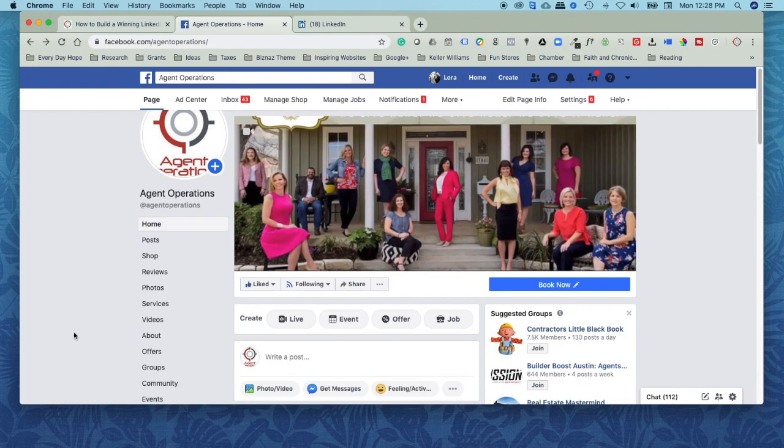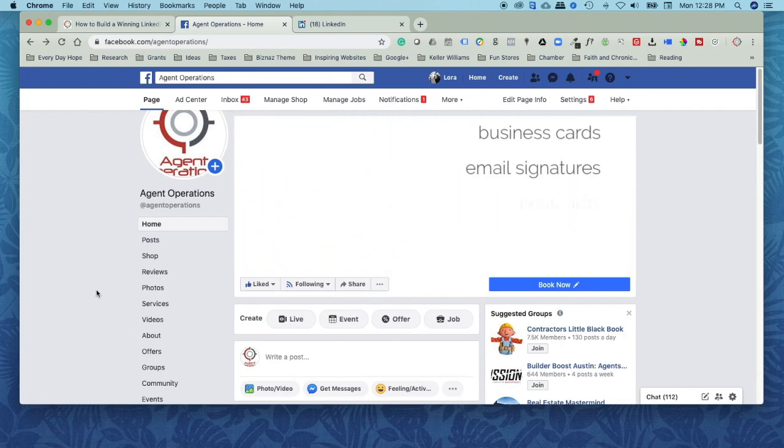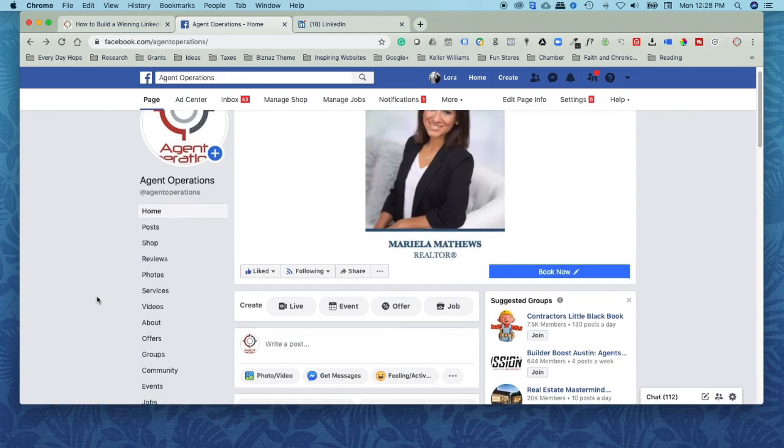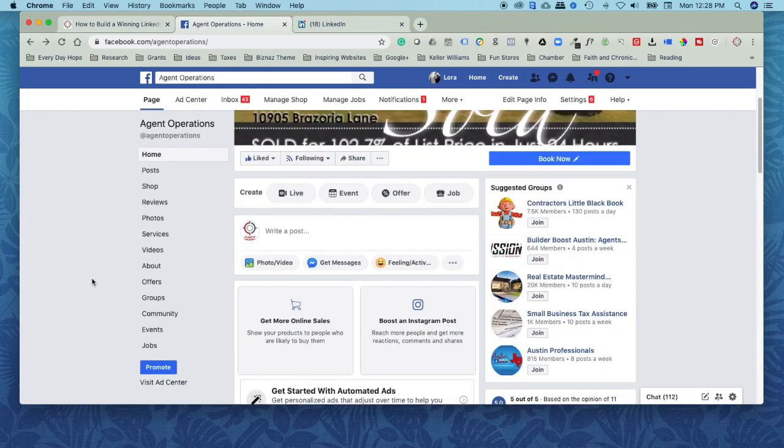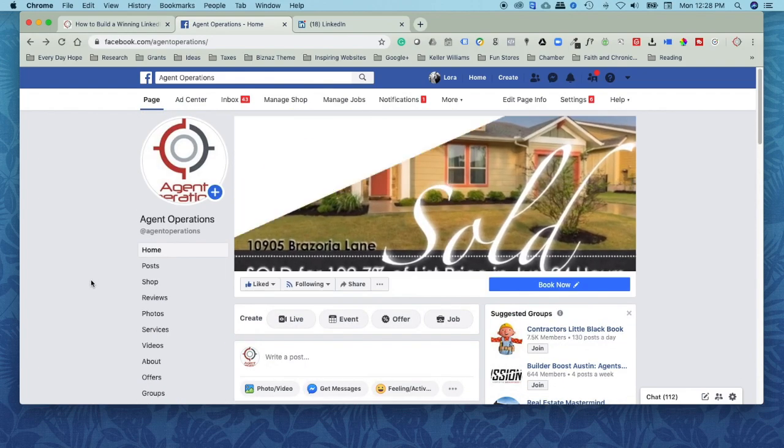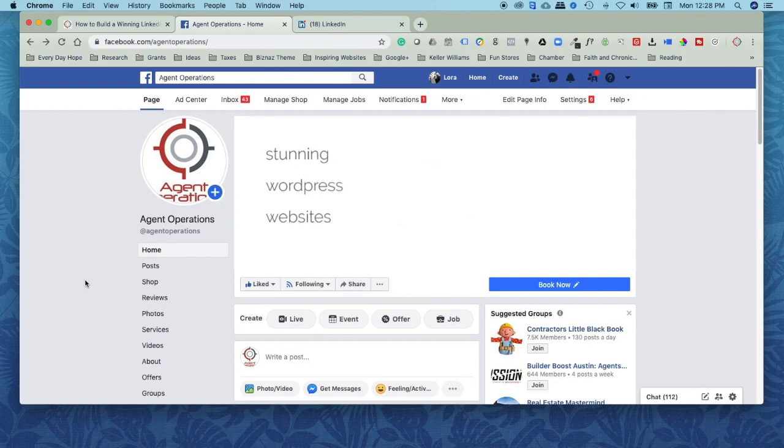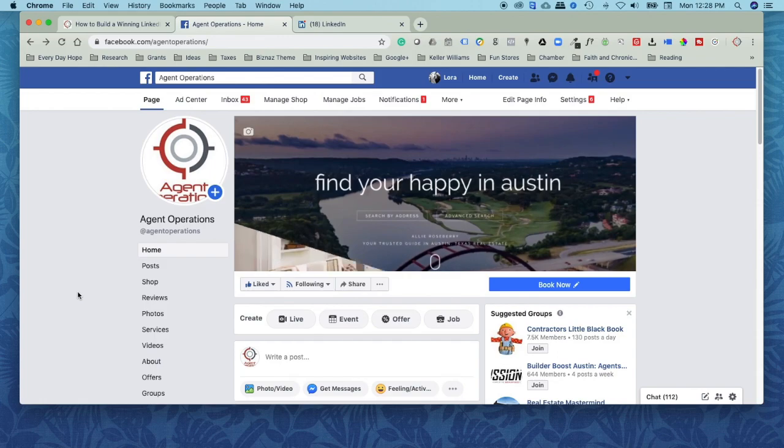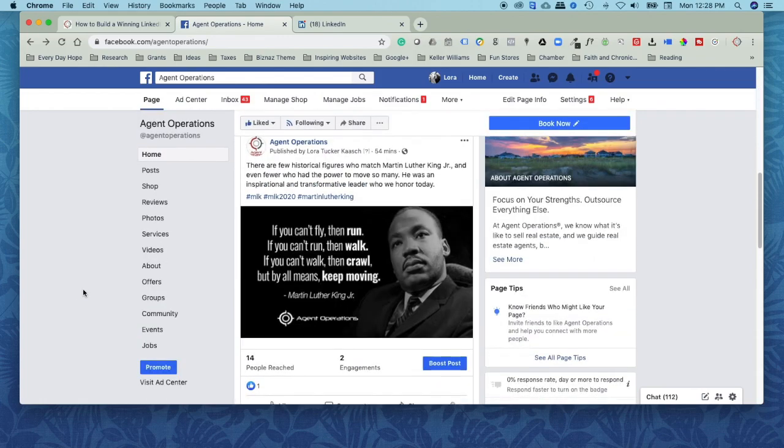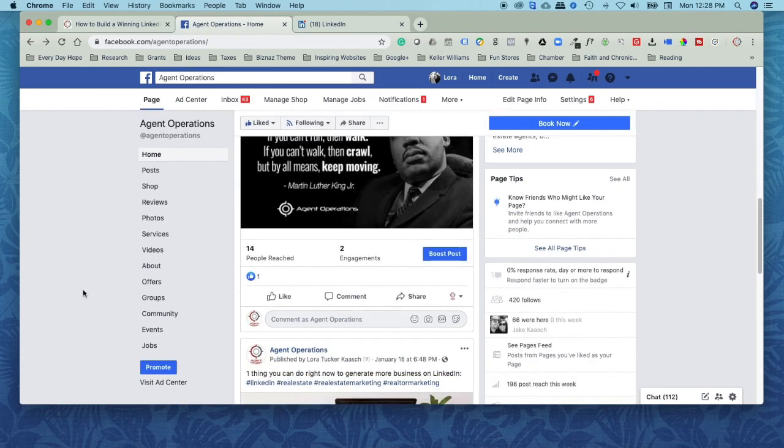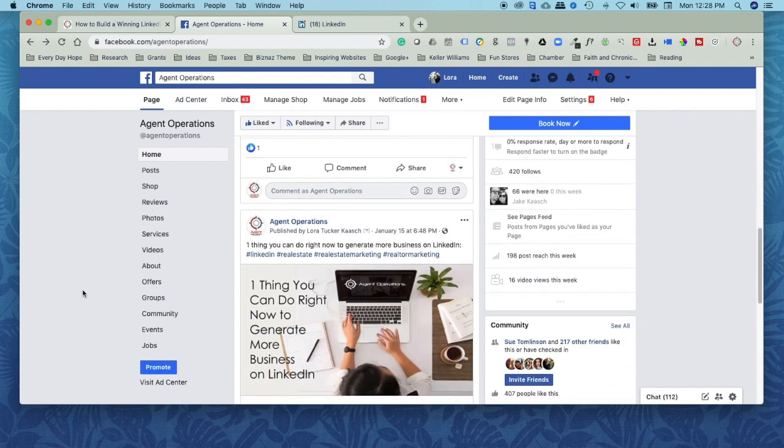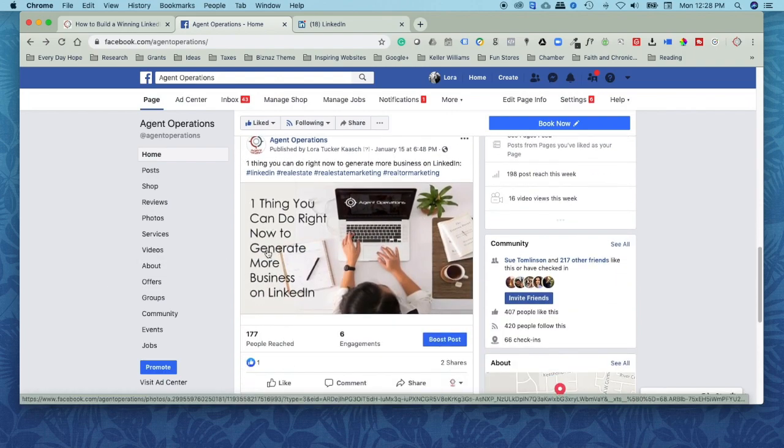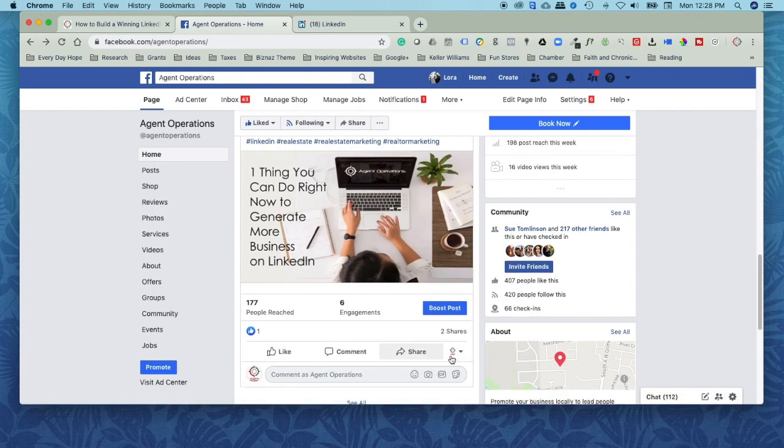First of all, if you come to your business page, I'm using our business page as an example, but your layout's going to be really similar. You'll see the same thing. What we do is we tell people, pick out your favorite post from the last week and share that on your personal Facebook page. If you come through and I'm just going to say, I really like this one. One thing I can do right now to generate more business on LinkedIn, I thought that was pretty cool.